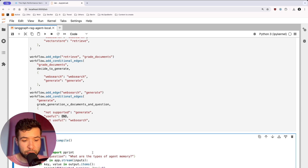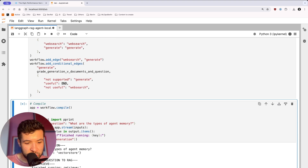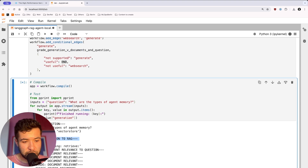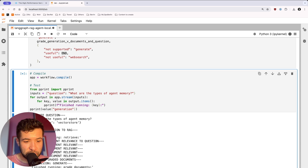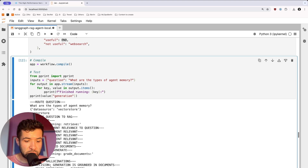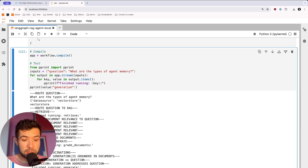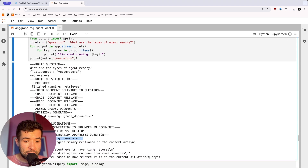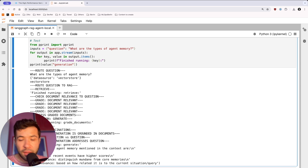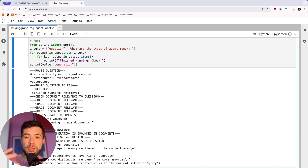For the first test, I'm asking: what are the types of agent memory? We can see we're routing the question, checking in Milvus for the data. It's routing to our RAG system, retrieving the data, checking if the documents are relevant to the question, grading the different documents. It made a decision to generate some text. After grading, we generate the text, check for hallucinations, check if the generation is grounded in documents, and check if it actually answers the question. The result: the types of agent memory mentioned are recency, importance, and relevance.